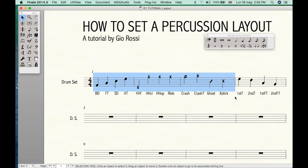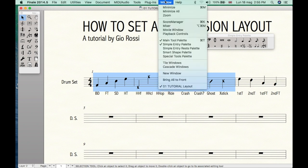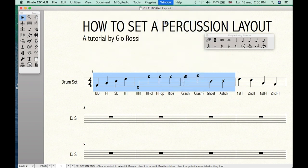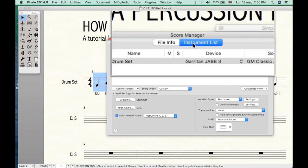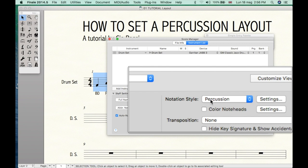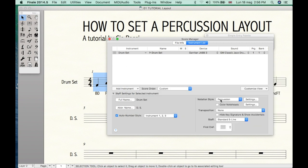So how can we set this percussion layout? Let's go to Window, Score Manager, Instrument List, Notation Style — set it on Percussion — and then click Settings.